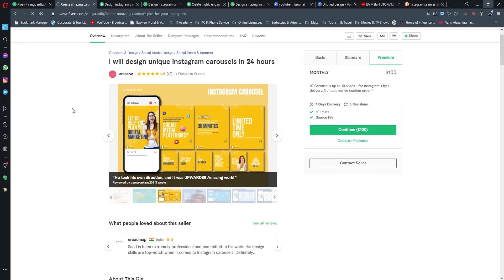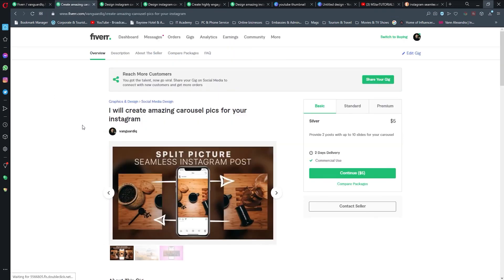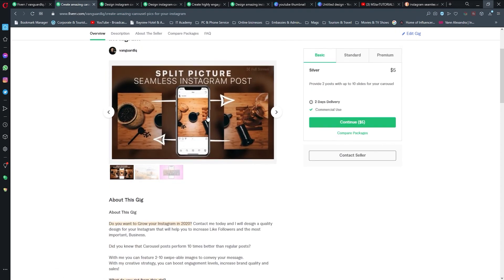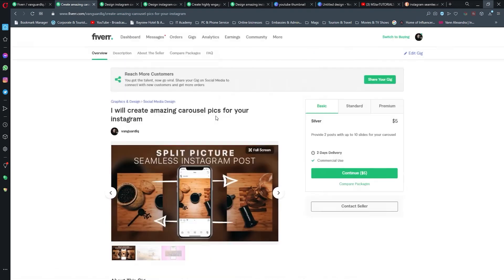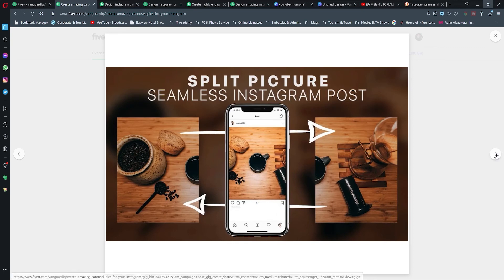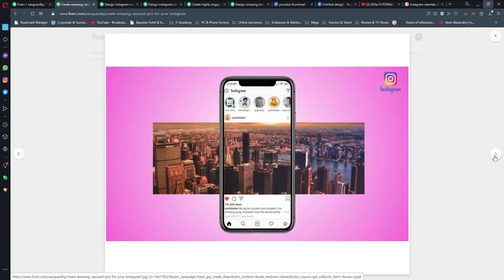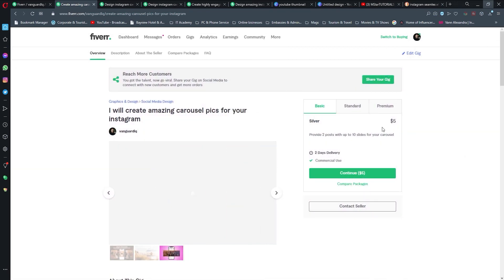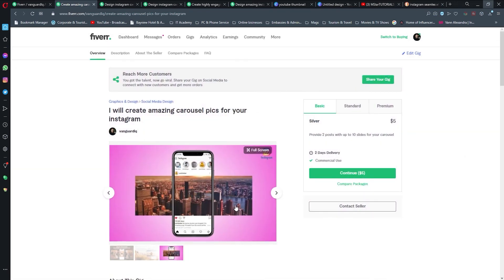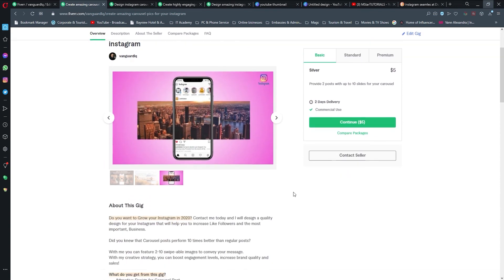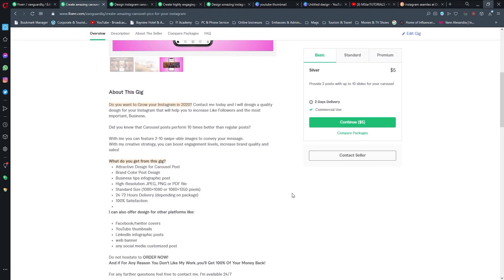Now we're going to click publish gig. Now our gig is live and we can access it via here. Just click here, copy, and enter it into some of our open tabs. Here we're going to see how our gig looks like.